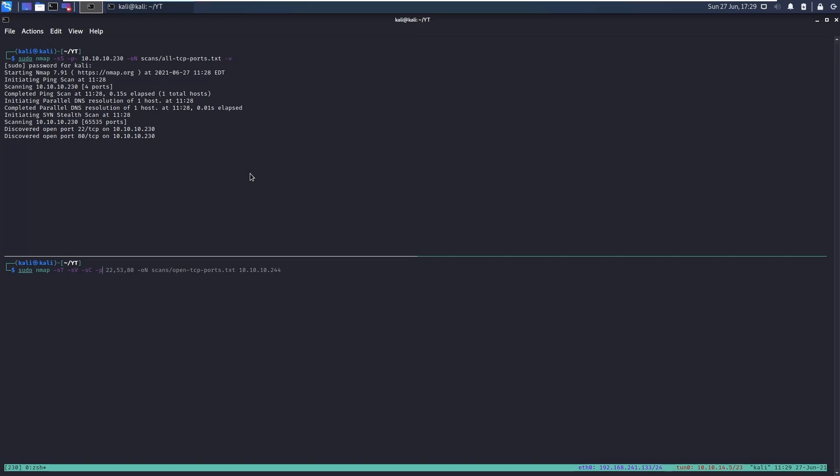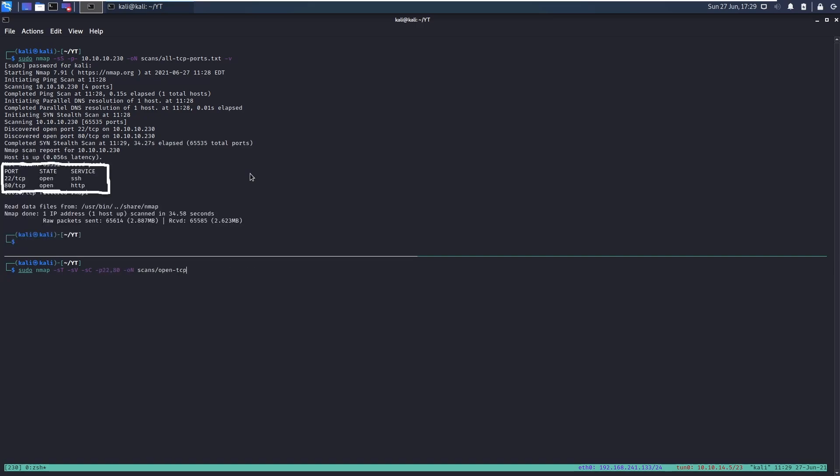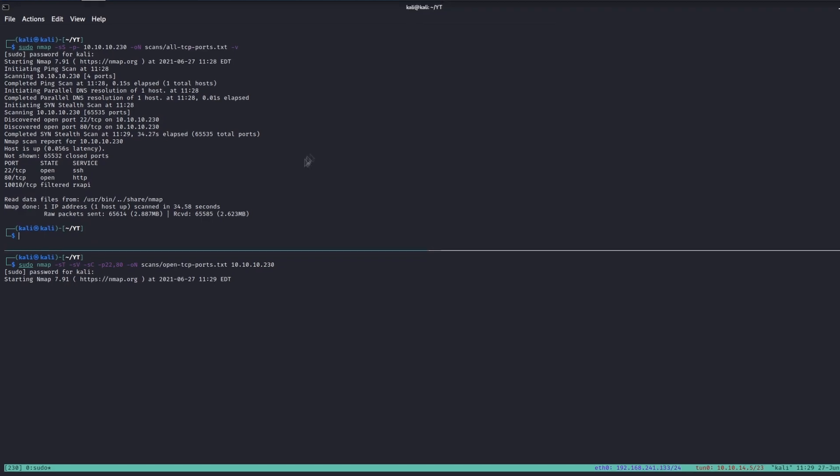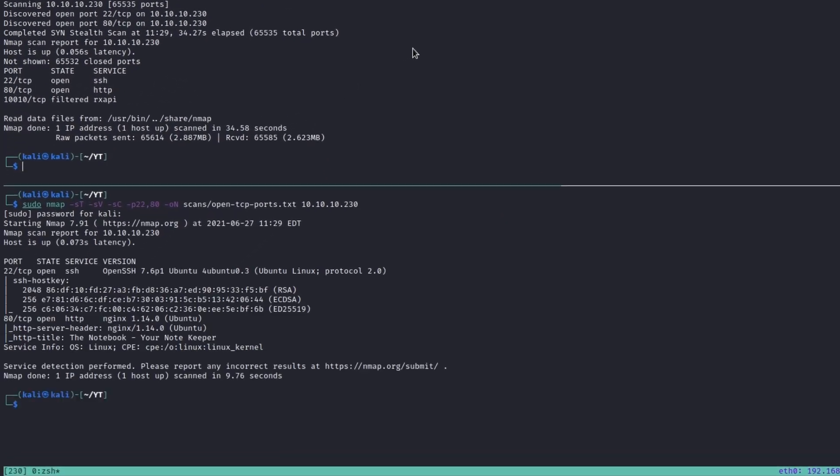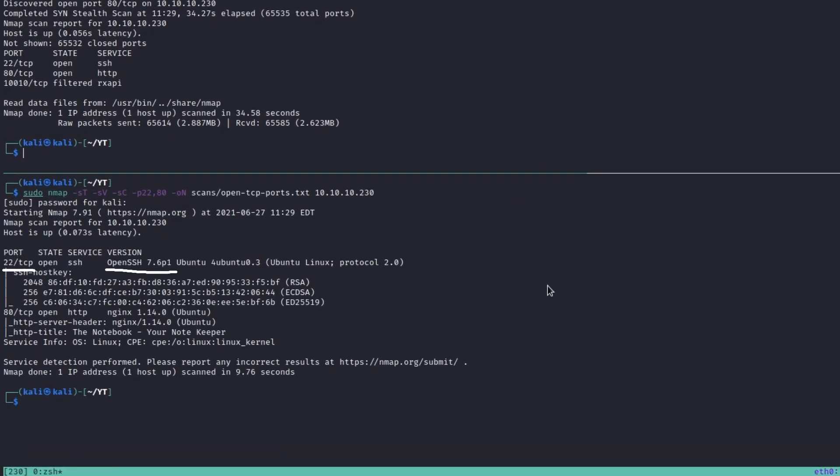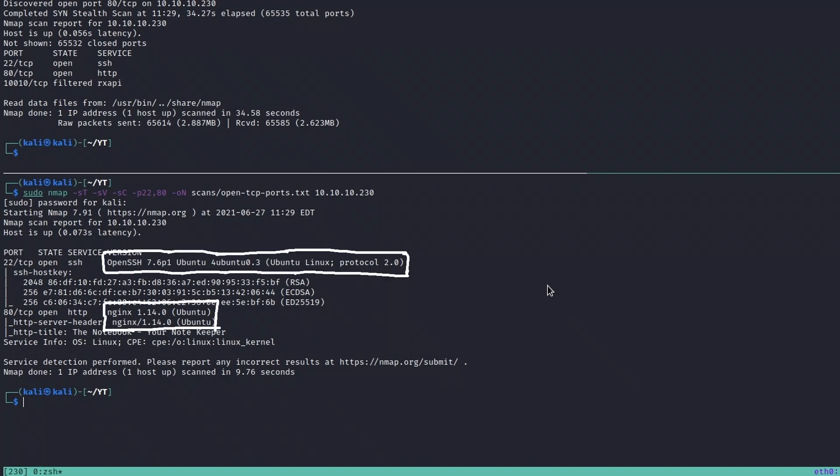The initial port scan reveals there are only two services listening on external ports: OpenSSH over port 22 and an NGINX web server over port 80. Those services are also disclosing their fingerprint, allowing us to identify which distro the Linux machine is.